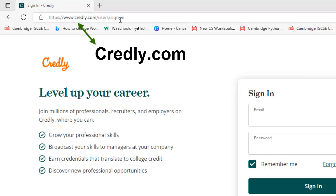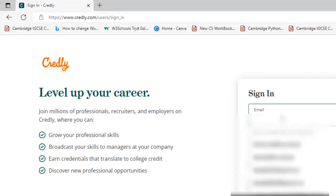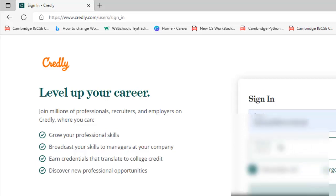You need to just type credly.com and then this interface will appear. I have already made another tutorial on how to create an account in credly. I have already created one, so I'm going to sign in with my official account and now enter the password here and sign in.